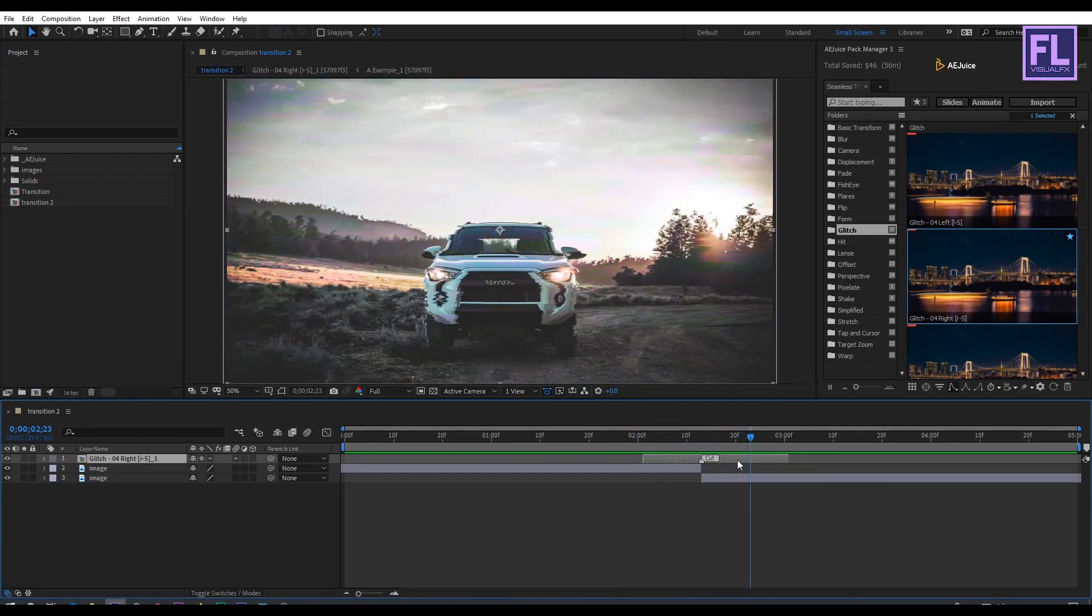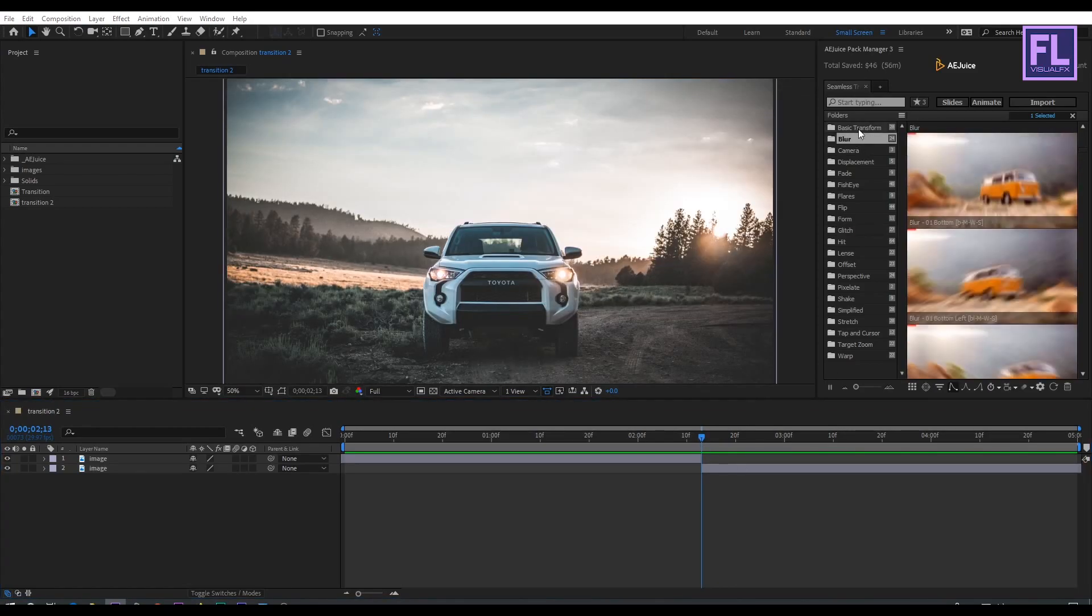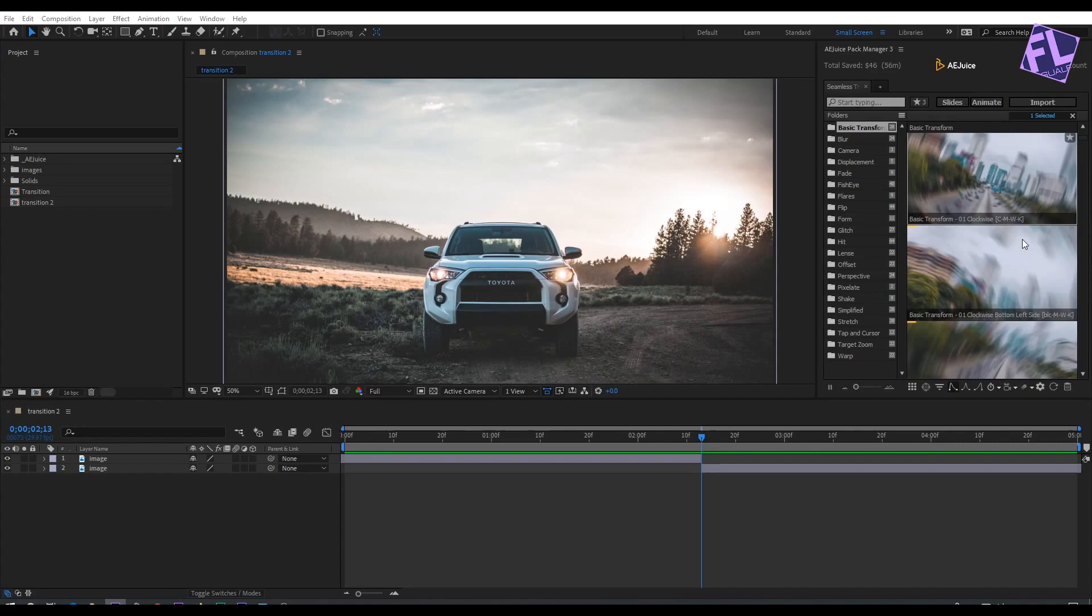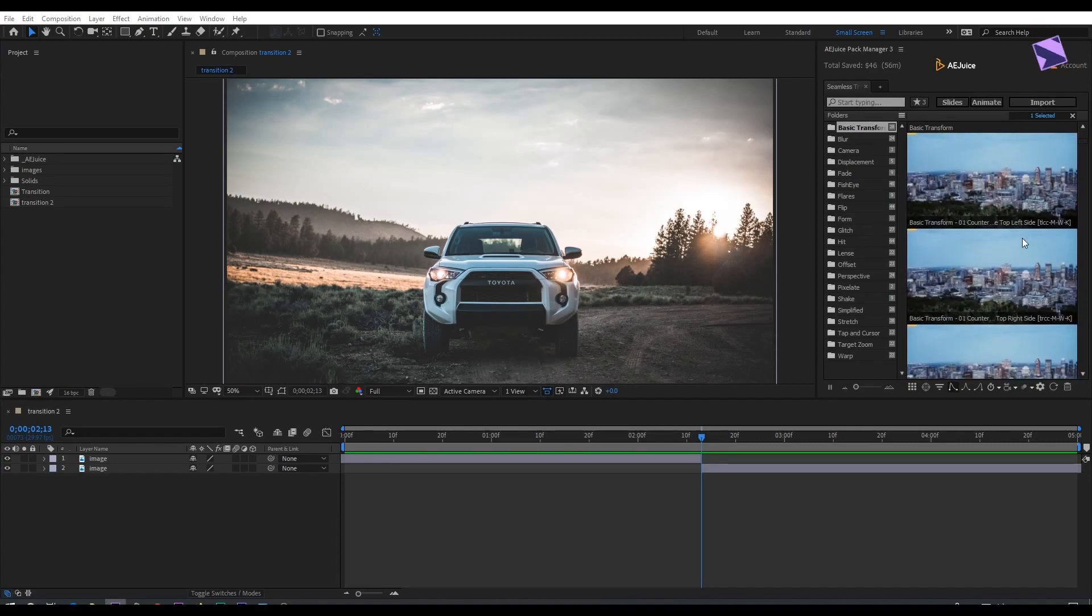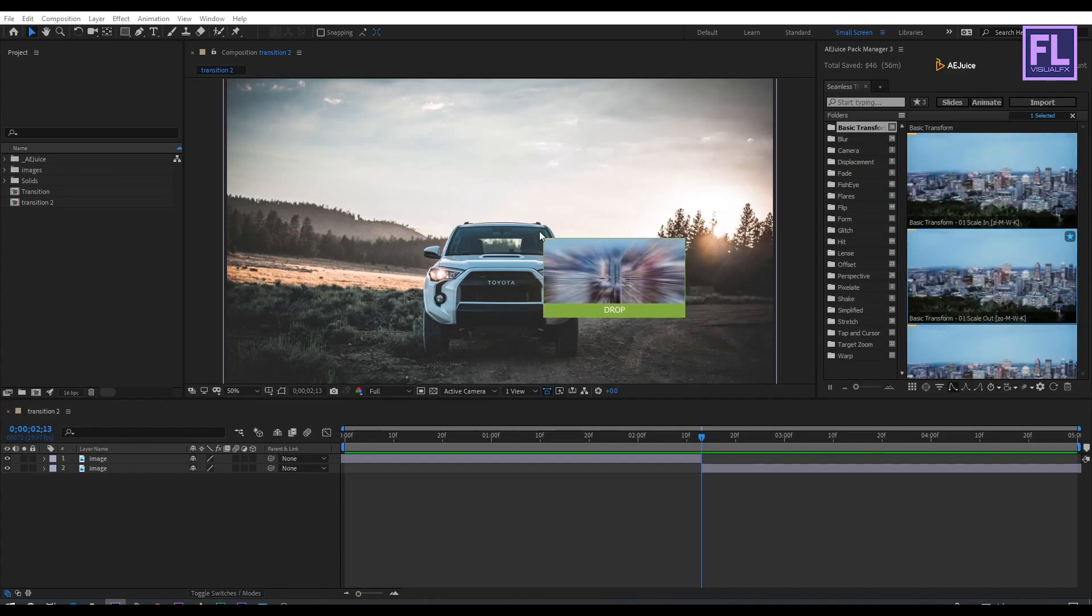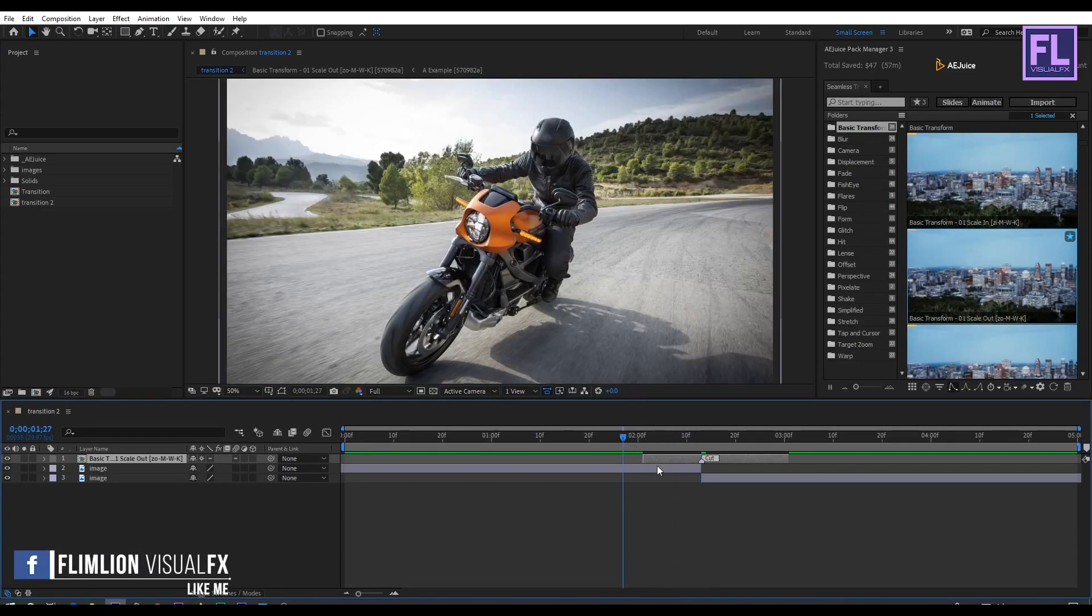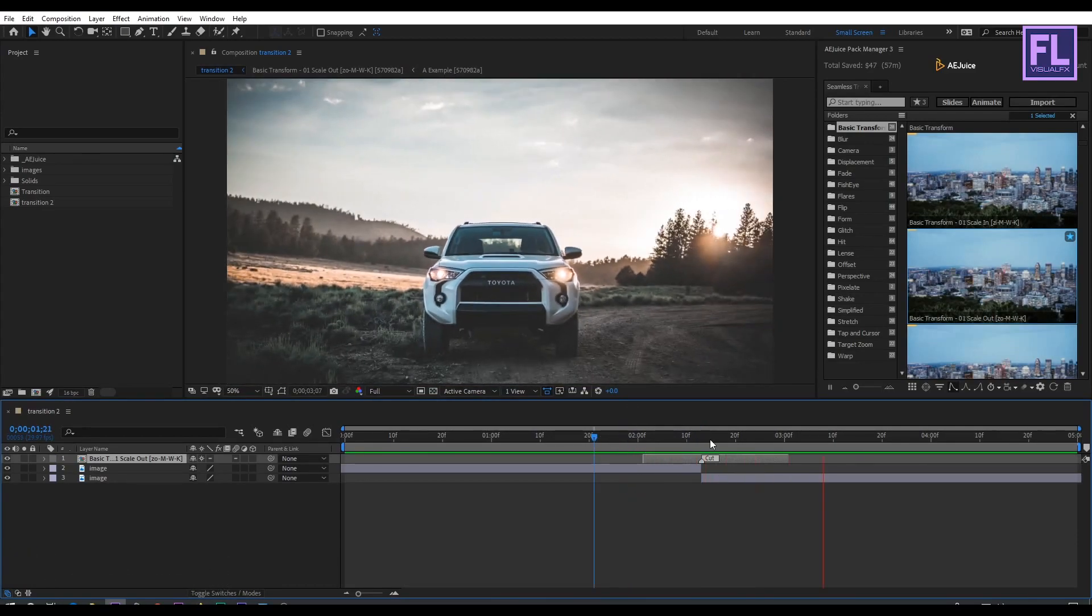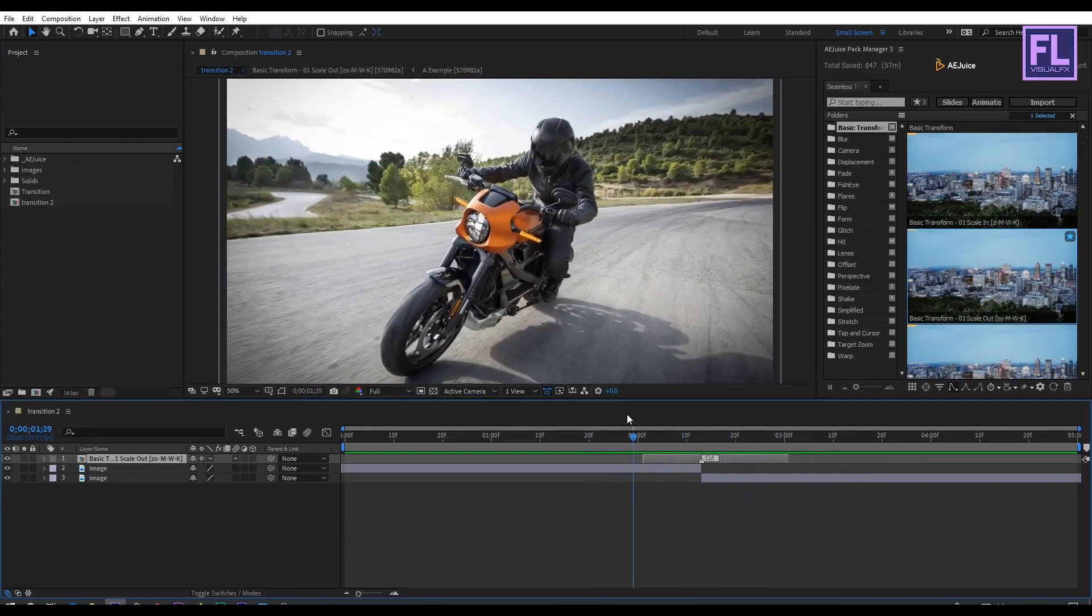Let's add another transition. I really like this one. Simply select the preset and drag it into the composition. Perfect. Let's preview it. You can see this is very easy to use.